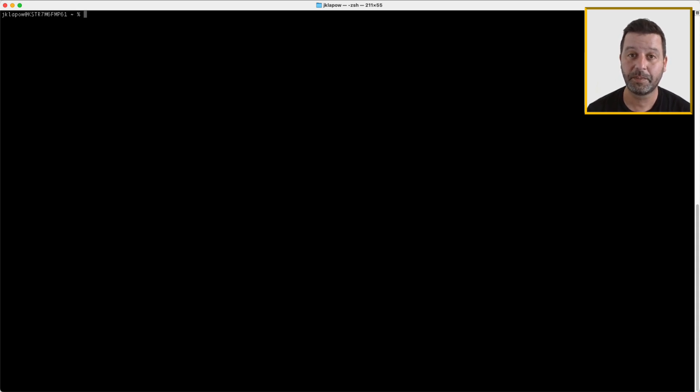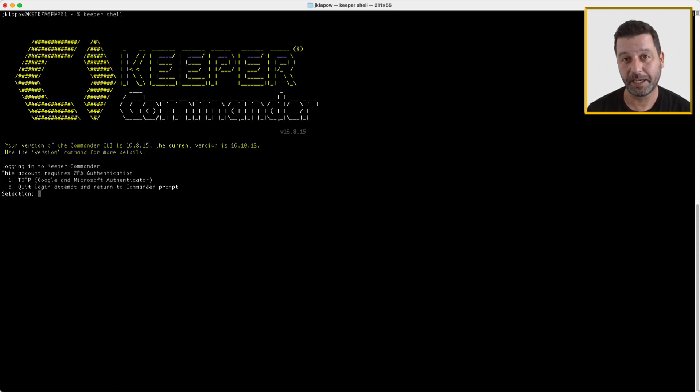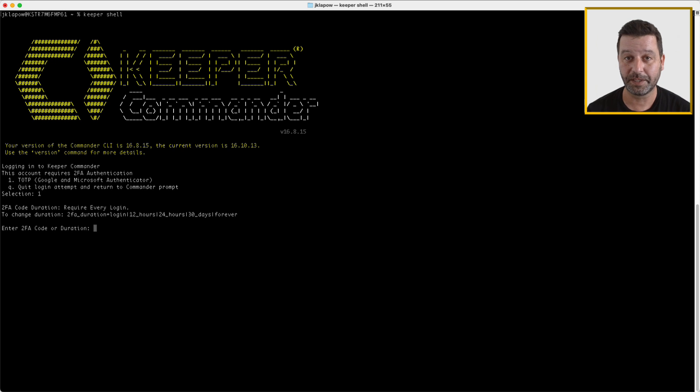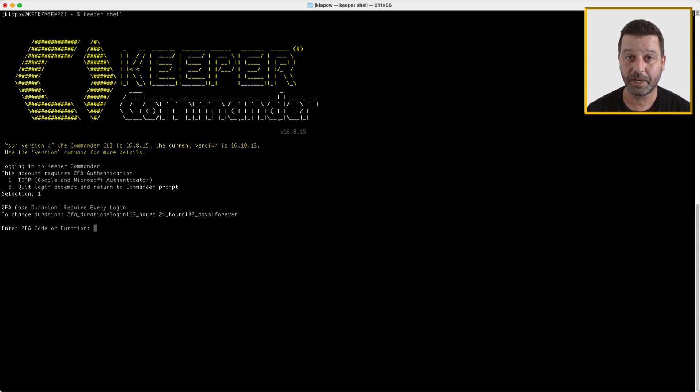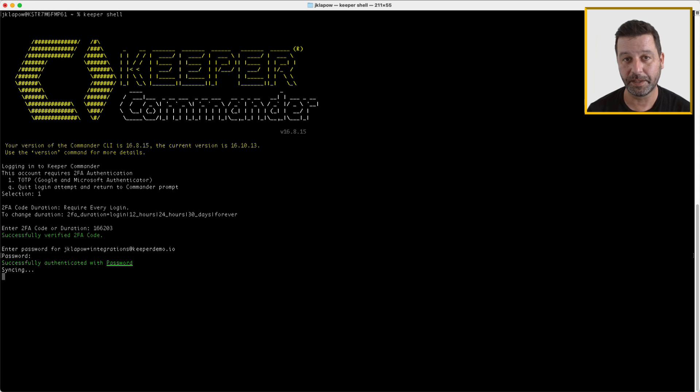You can start Commander by typing keepershell in a terminal window. Enter your username, password, and complete any 2FA requirements when prompted. If you are logging in for the first time on a new device, you may be prompted for device approval for additional security. More information about login methods such as SSO can be found in our documentation.